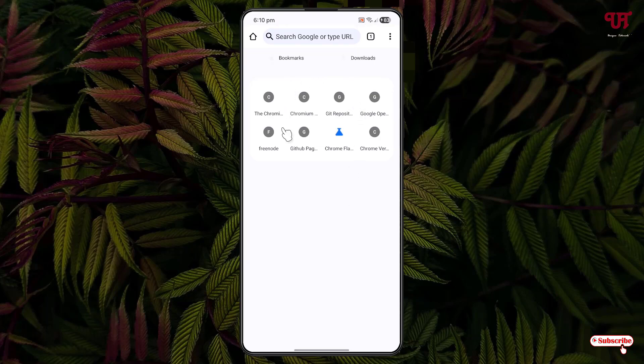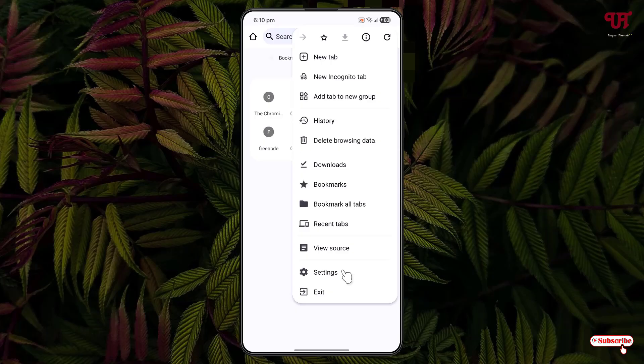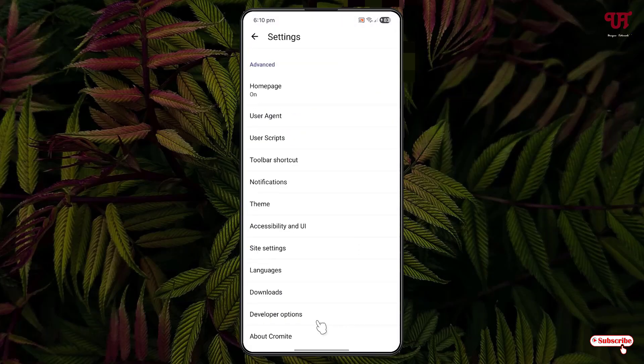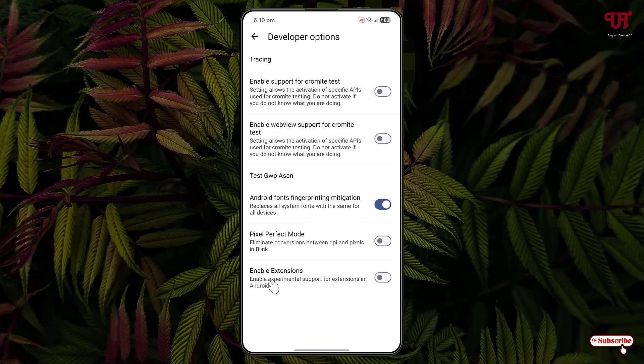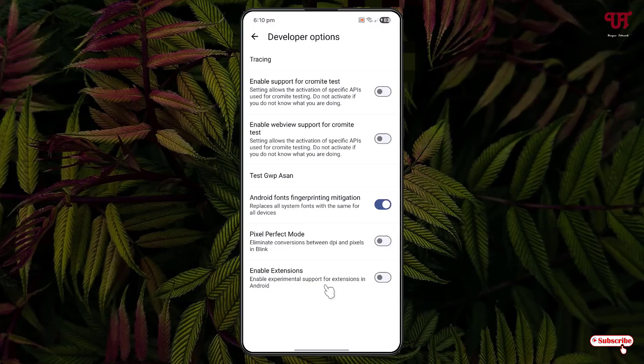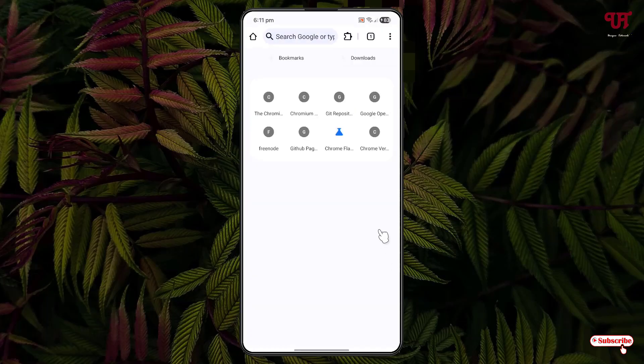Now click on these three-dot icons, then click on Settings. Scroll down below again and click on Developer Options. Here you will see Enable Extensions. Just enable it and click on Relaunch.